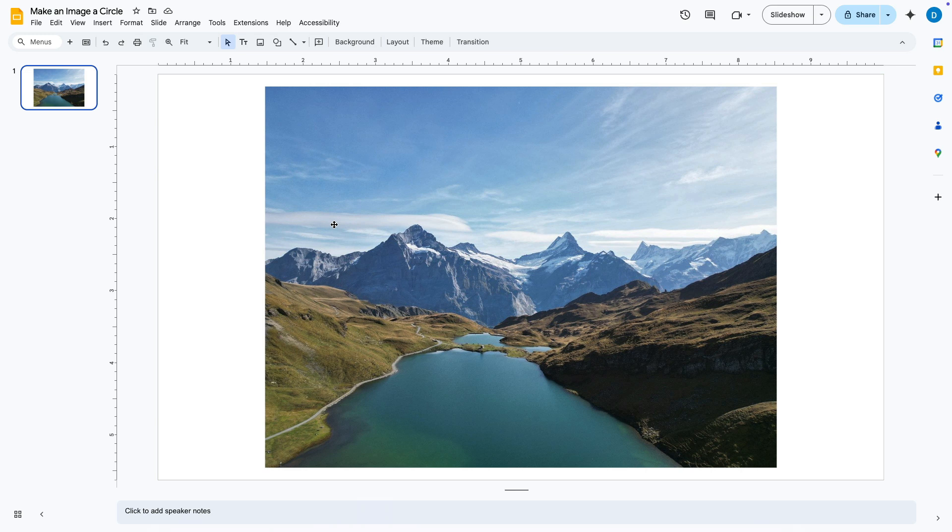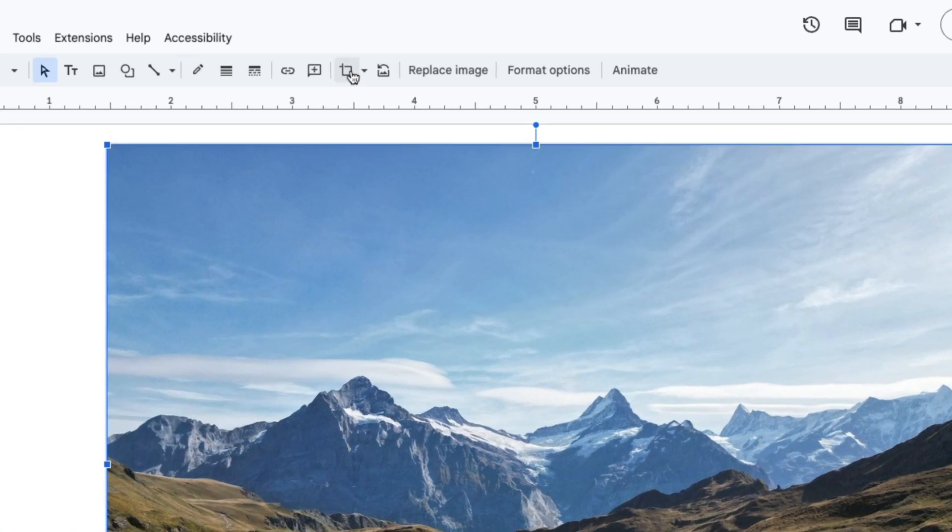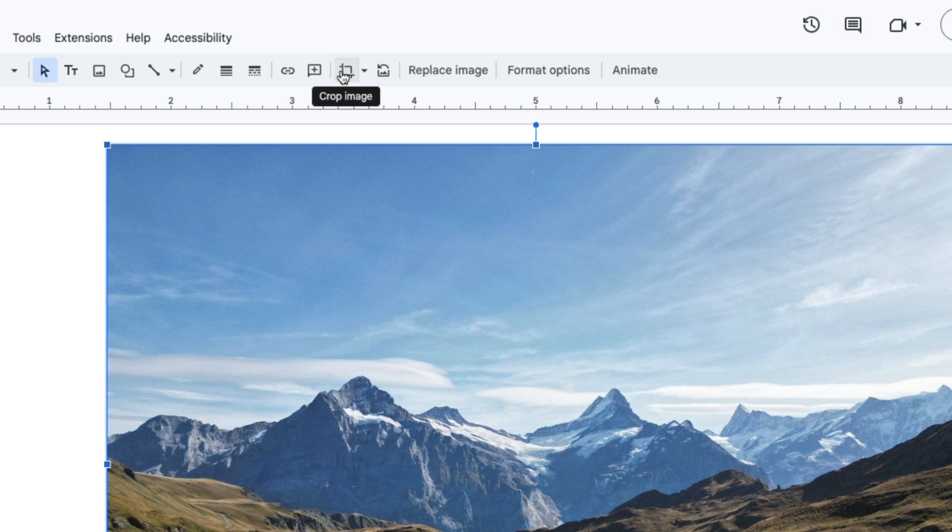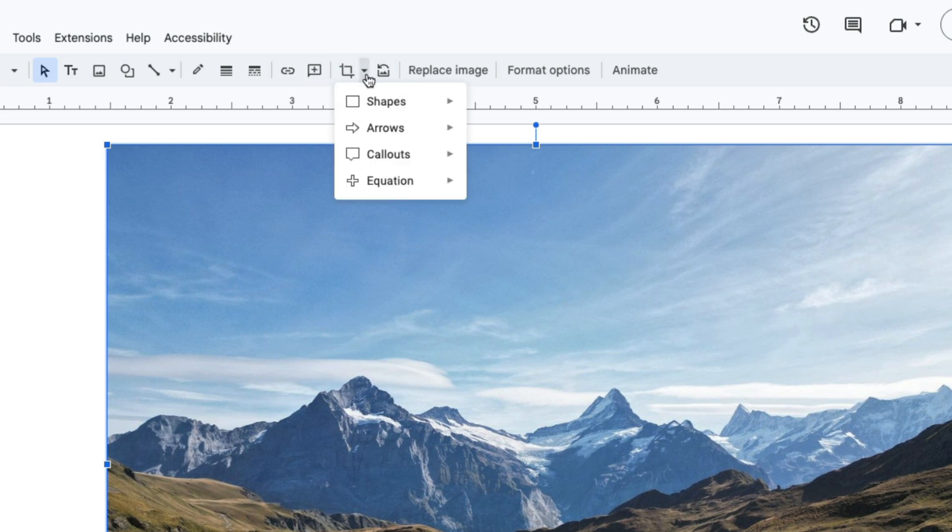What you do is you click on the image, then you want to look for the crop symbol and instead of clicking the crop image you're going to click this down arrow that says mask image.